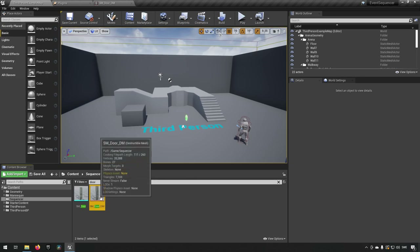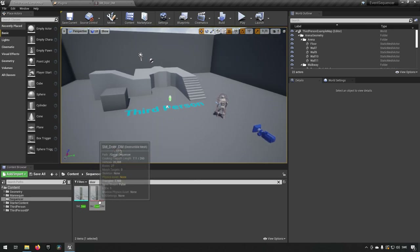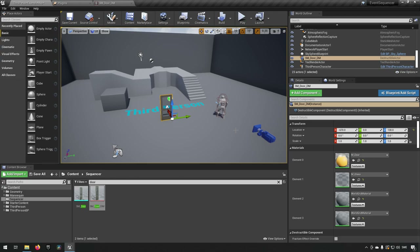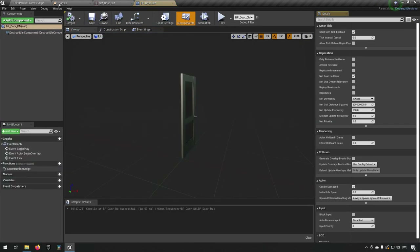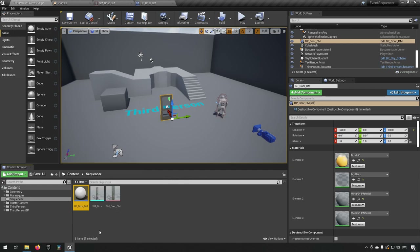We now have a new destructible mesh asset. Bringing it into the world, we want to have it destroyable but also easy to work with in Sequencer. For that purpose we'll encapsulate it inside a Blueprint — click 'Add Script' button, name it 'BP_DoorDestructibleMesh', then select, compile, and save. Now we have our blueprint representing our door.